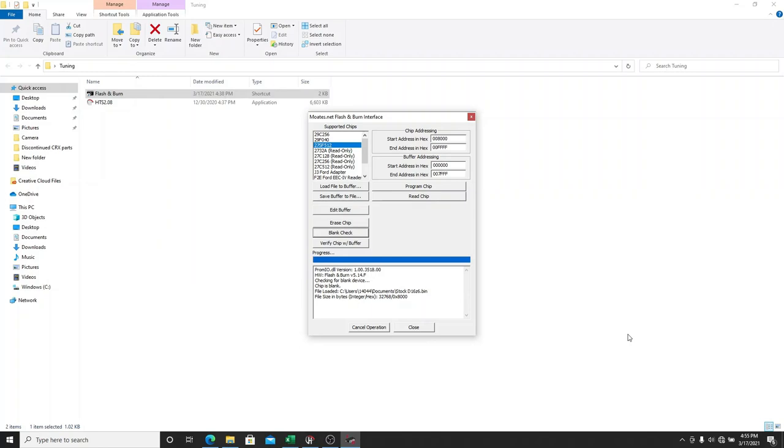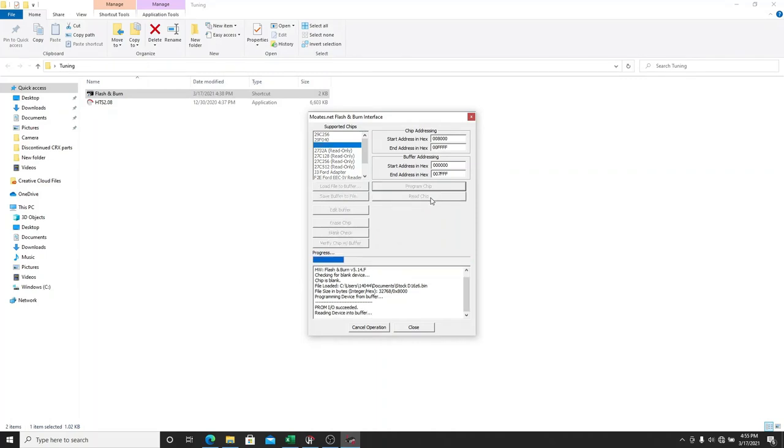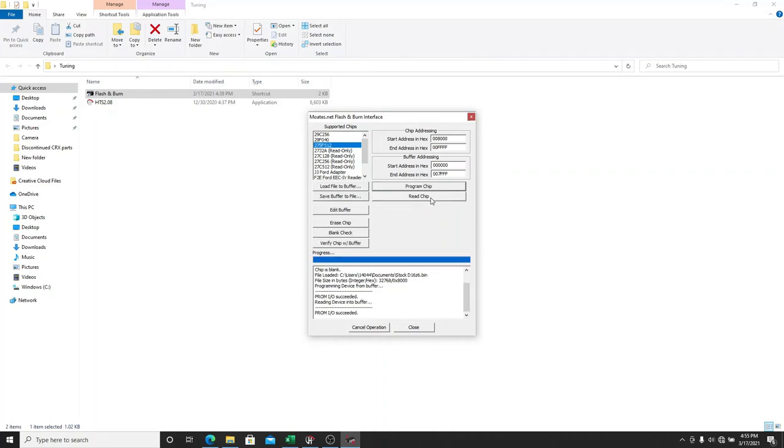So now that it's loaded onto there, we want to program the chip. Now you're going to see program succeeded. And what I like to do is I like to read the chip to make sure that it's not blank anymore. And boom, it succeeded, which means that it wrote properly.